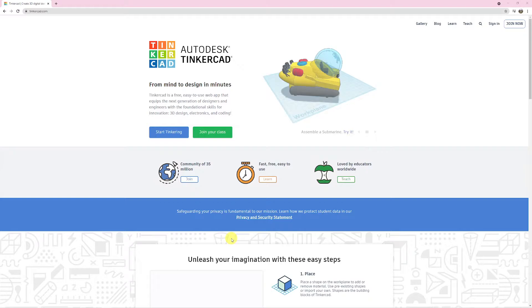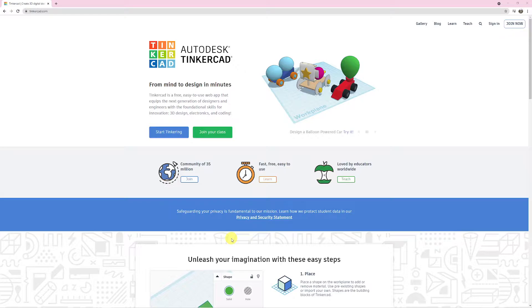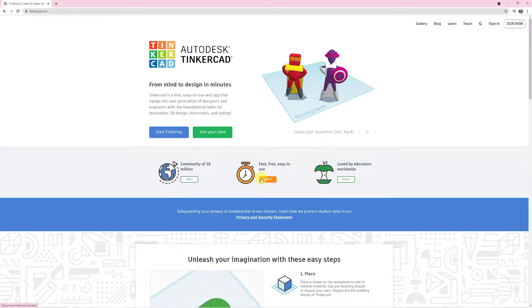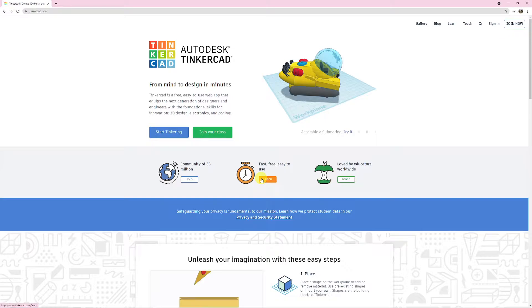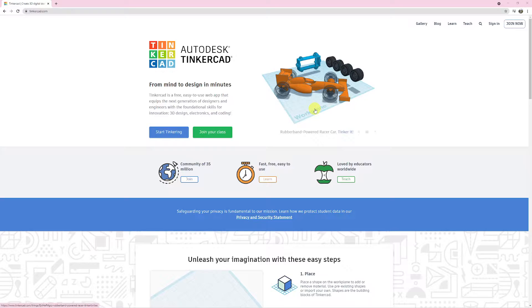So for today's lesson, you're going to be watching a screen recording of me using some of the basic tools in Tinkercad. After watching the video, you can then use Tinkercad to create your own 3D model using some of the skills that you learnt.